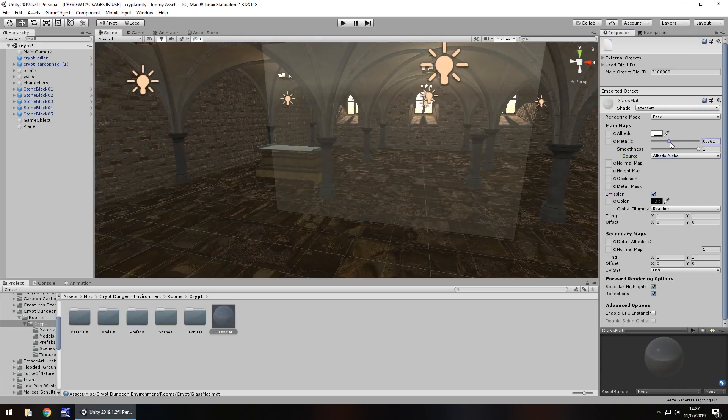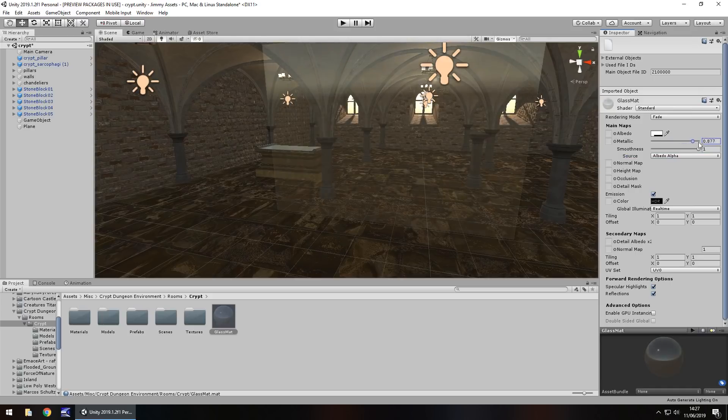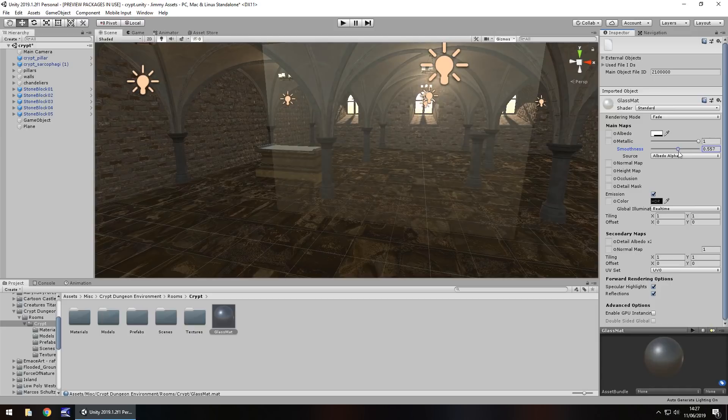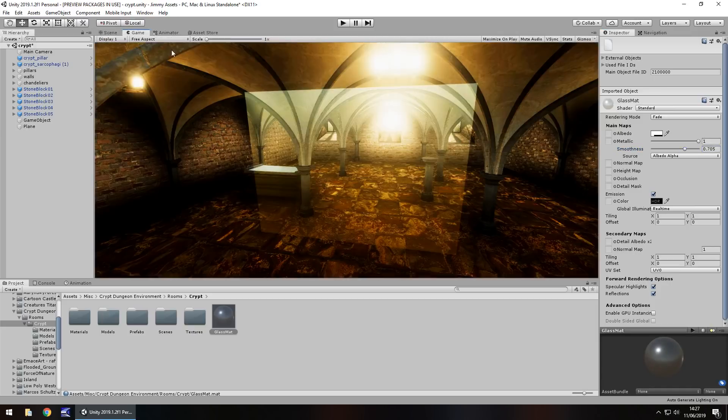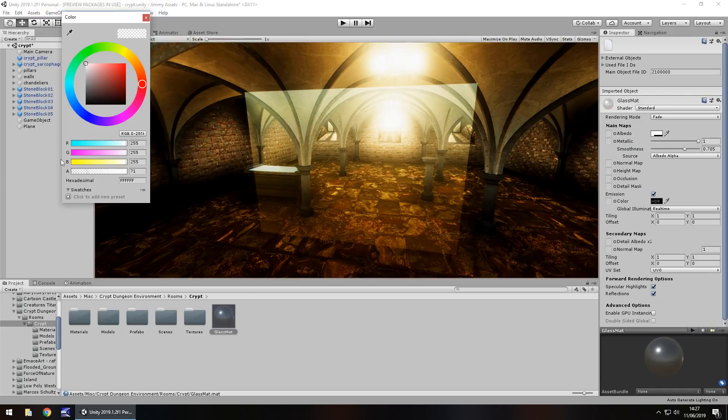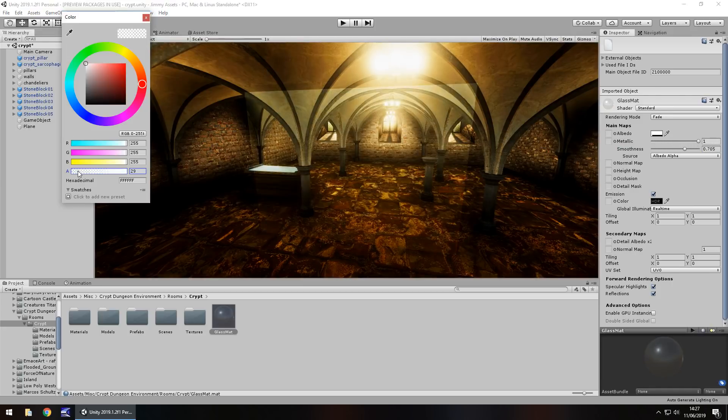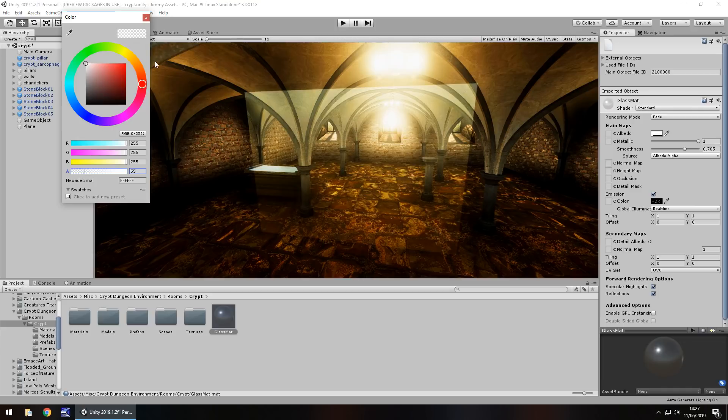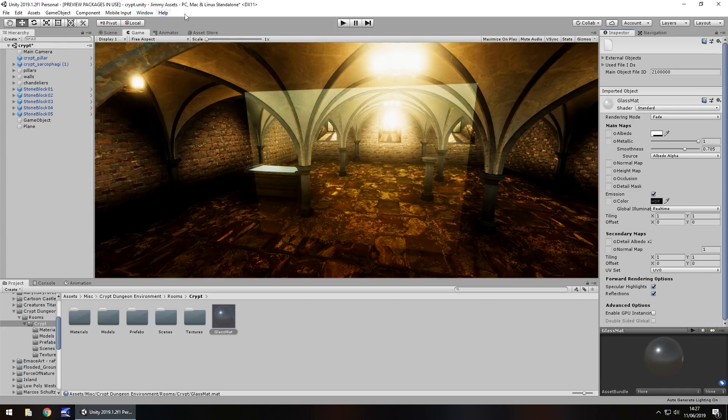If you change the metallic you will also see that this gloss becomes much more apparent. If we reduce the smoothness just a little bit we can see it becomes much more glass-like. It is really all about playing around with these settings to get to exactly how you would expect glass to look.